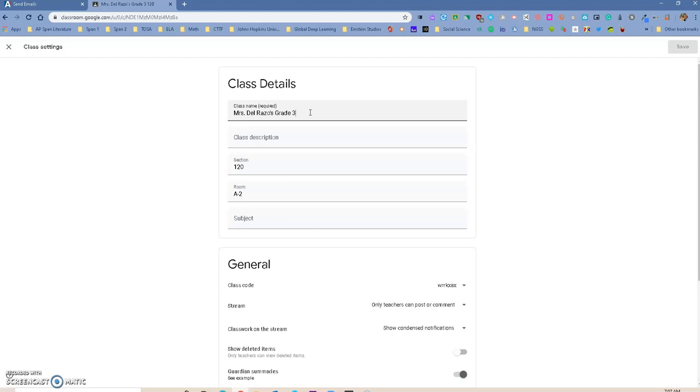Spanish 1, Period 1, Chemistry, Honors, Period 5. The section is taken from Aries. You can add your room number if you want to.